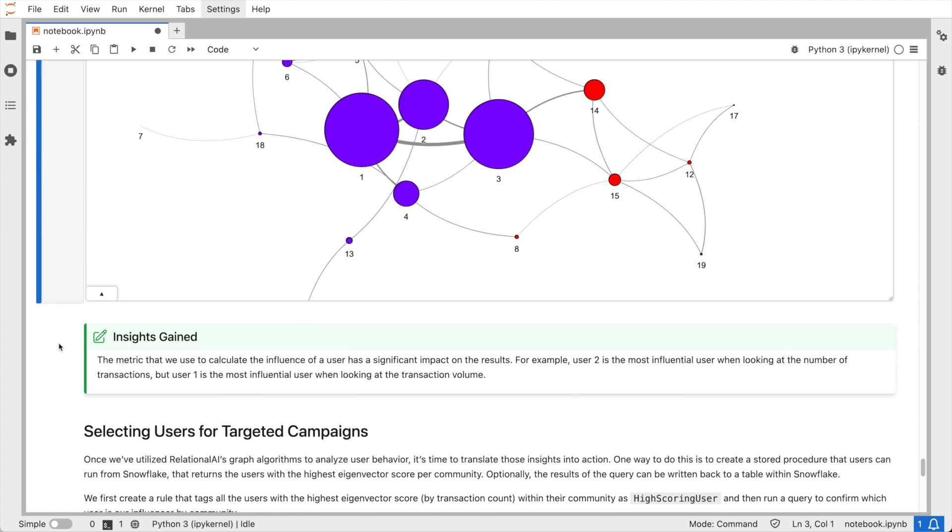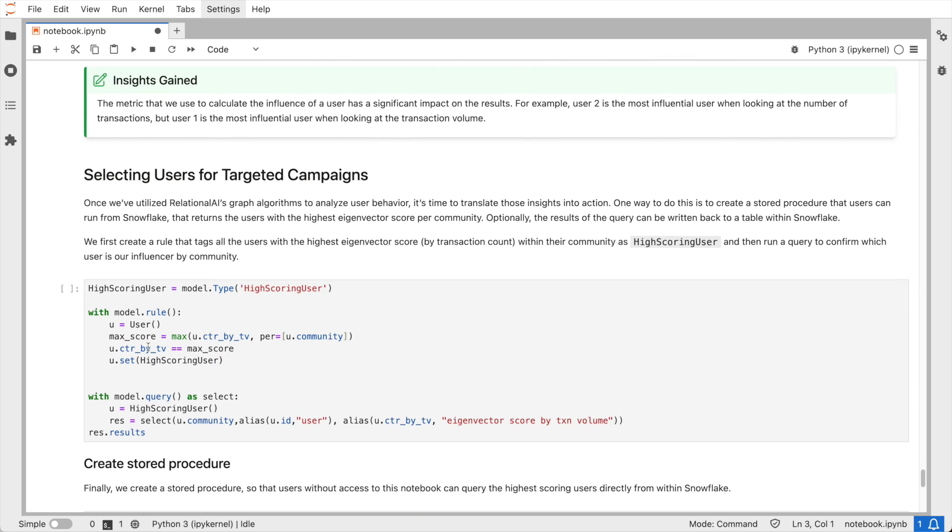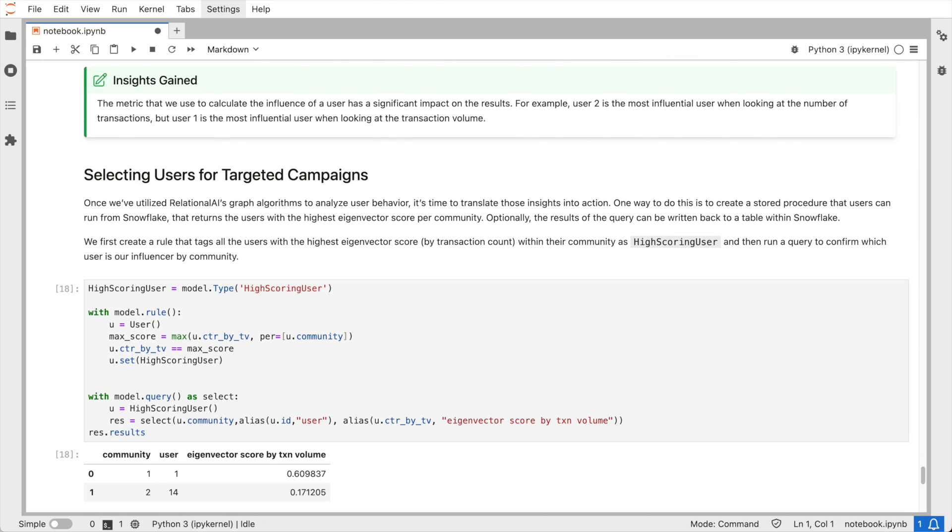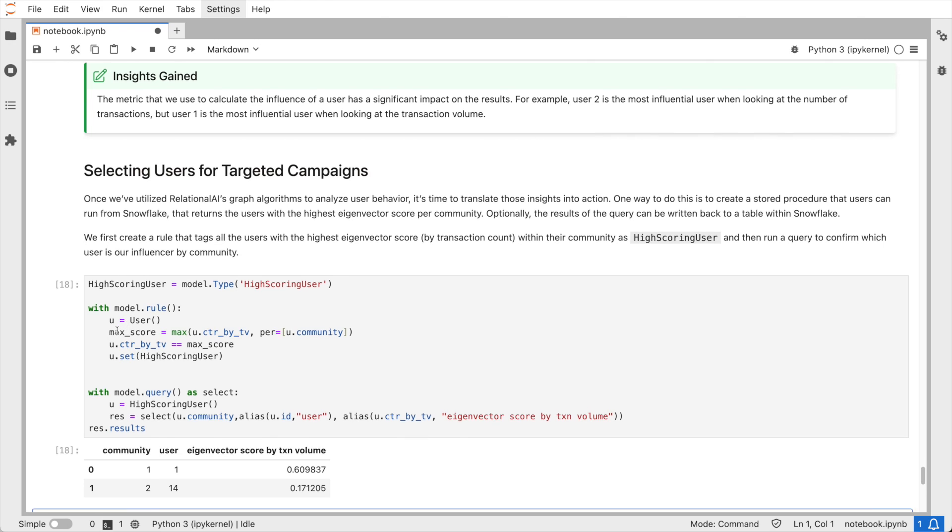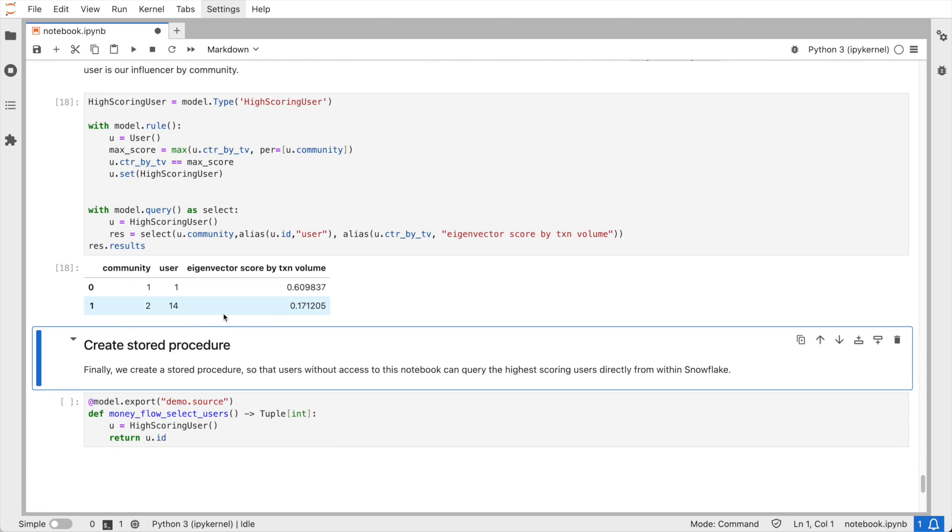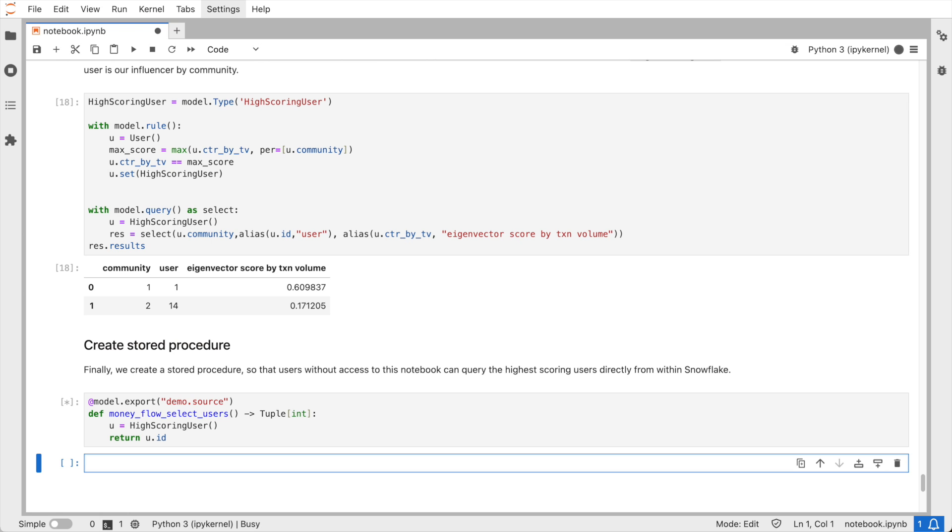There's only one step left, and that's about making the data available to other Snowflake users within our company. We have multiple ways to do this. We can either write query results directly back to a Snowflake table, or we can create a stored procedure.